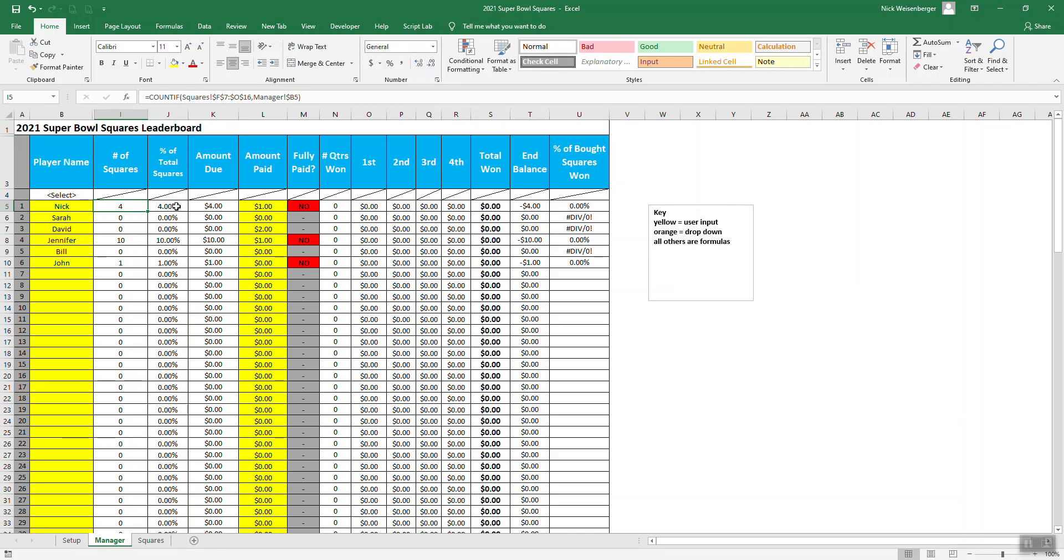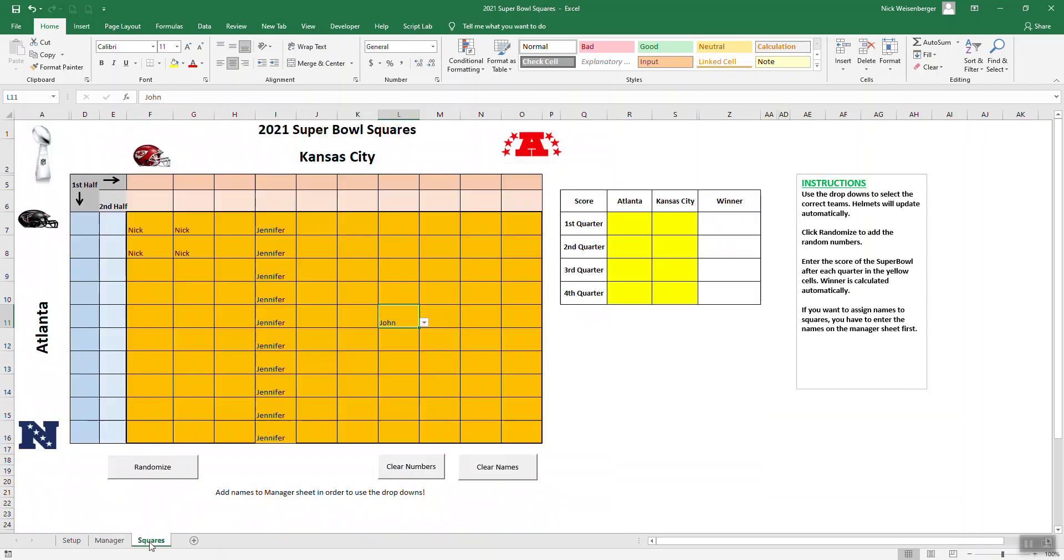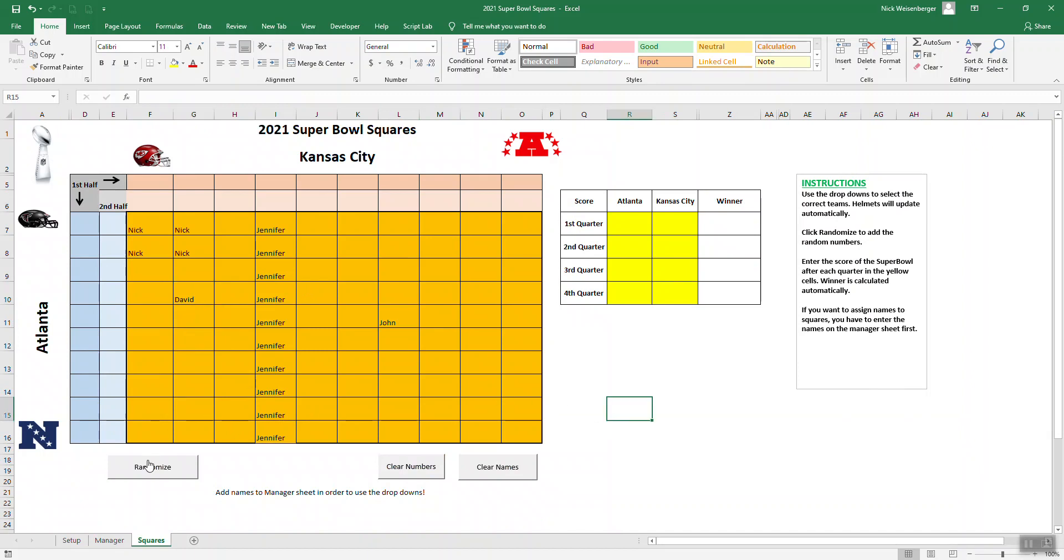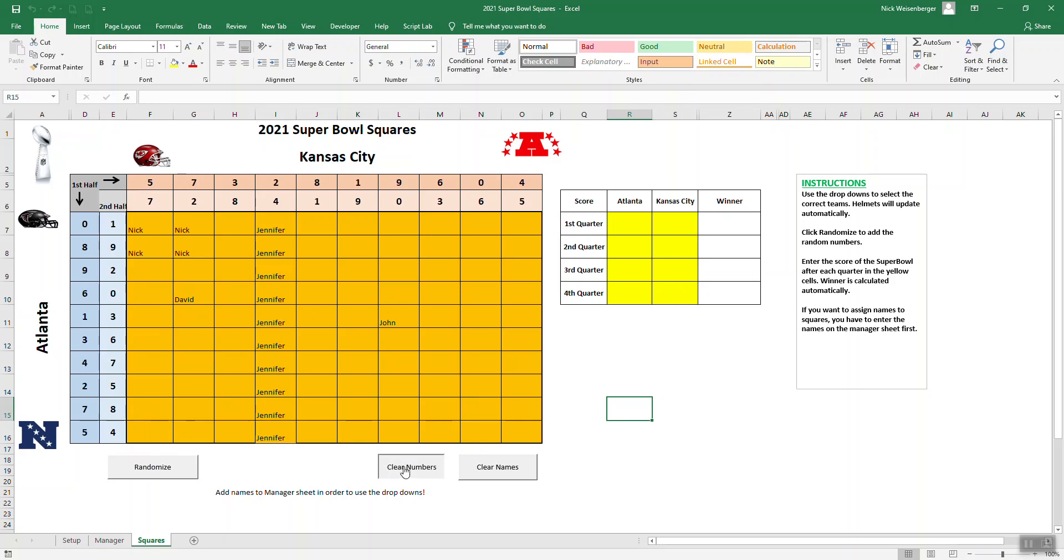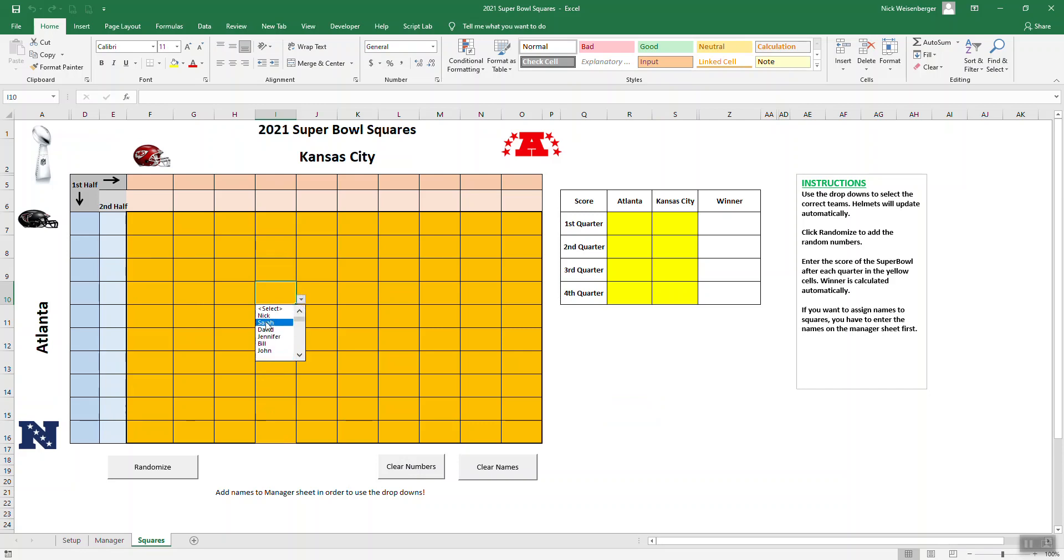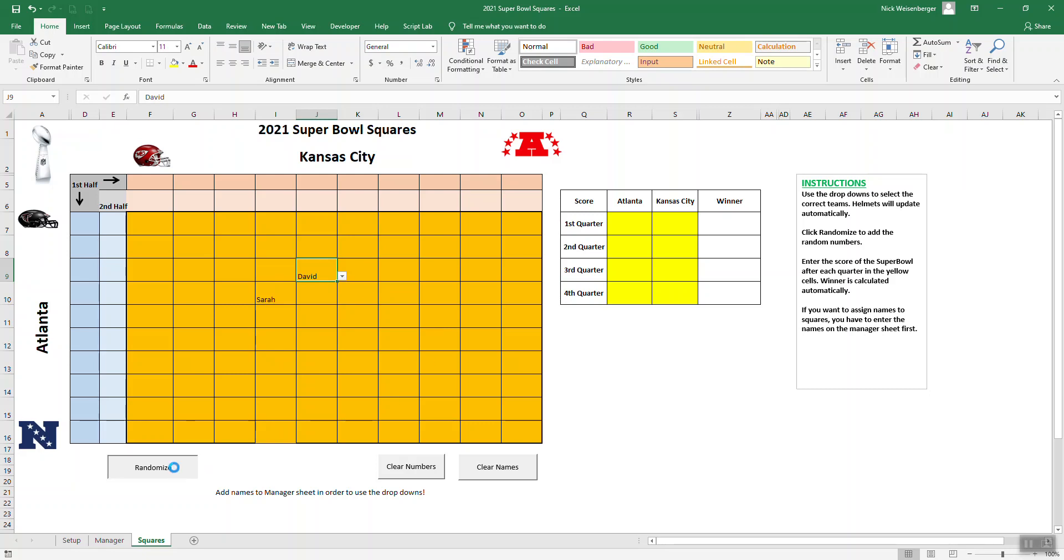If we go back over here, now it counts the number of cells that each person has selected. You can see the percent of the total. So these all have to be chosen by hand. Then again, hit randomize to get your numbers. If you want, you can clear the numbers, you can clear the names. Say, ah, I messed up. I actually want to do something different. Select them again. Randomize.